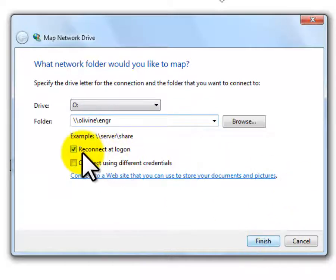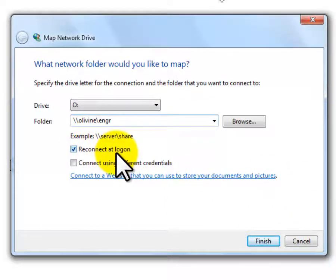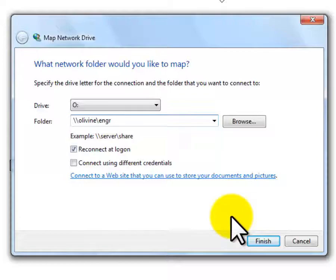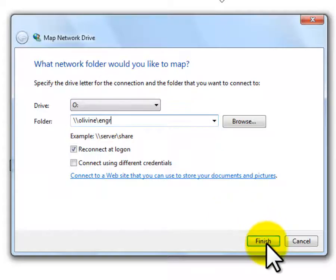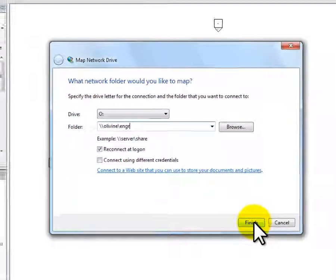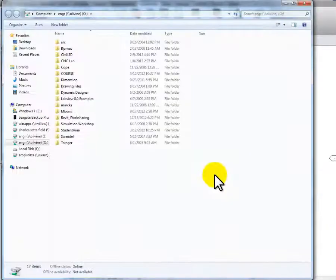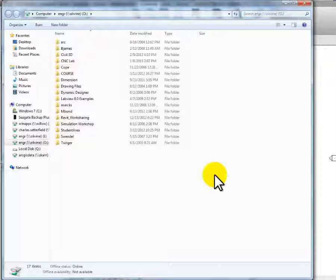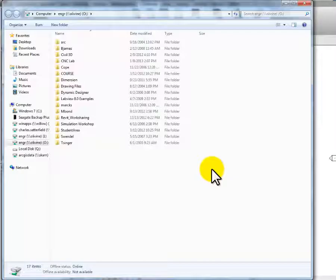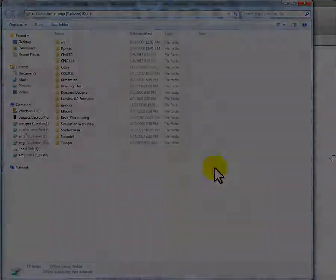Make sure you hit this Reconnect at Login. It should be already checked for you, but we'll see what happens. Then hit Finish, and there you are. It should pop up with a window showing everything that's on the ENGR drive on Olivine.